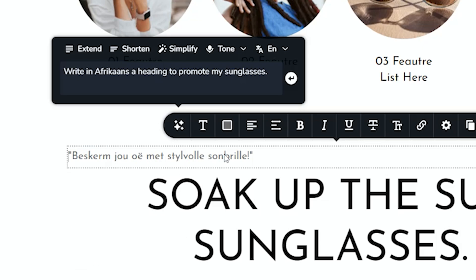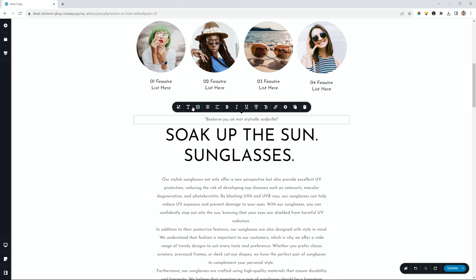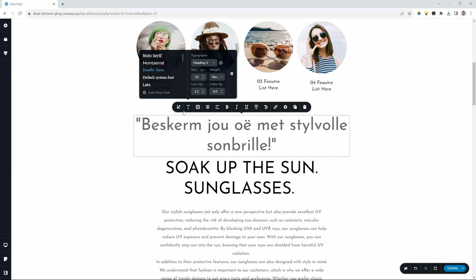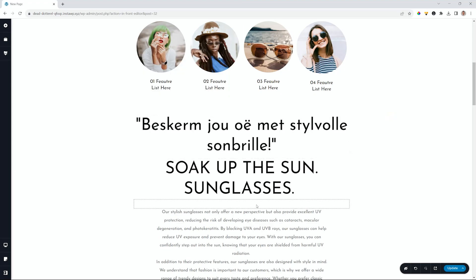Look at that. Beskerm jou oë met stylvolle sonbrille. Wow, that's pretty good. I'm always so surprised. I can go ahead and change the typography. And we'll put this on heading two. And then change the color out a little bit. Great. That was very easy.